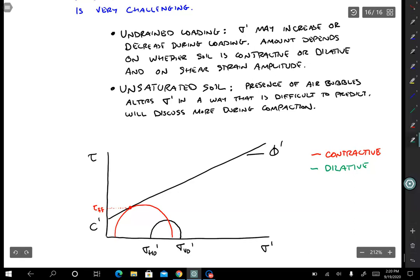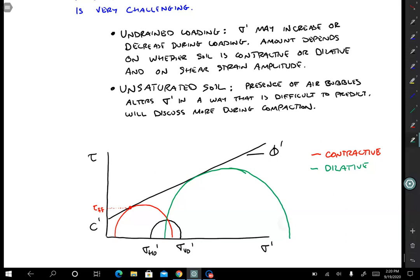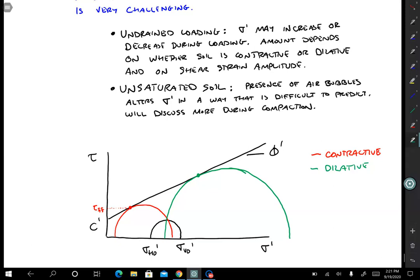Now let's look at what would happen if it was dilative. Now sigma v0 prime is going to increase, not decrease — sigma h0 prime is increasing as well. So maybe we would fail along a larger circle like that. Our tau ff value is much higher, which makes sense.